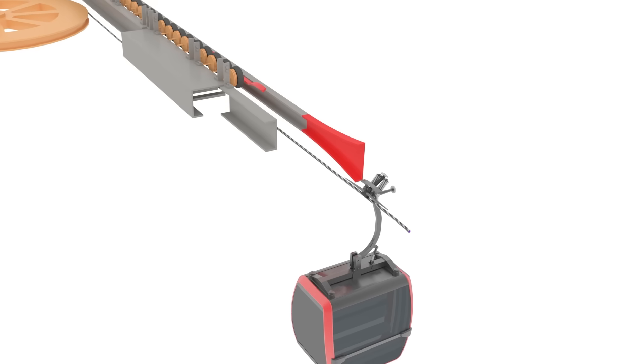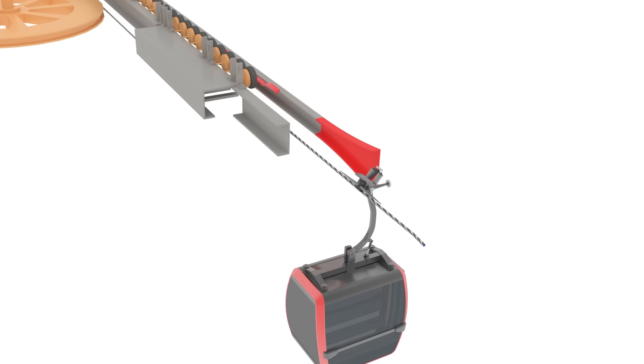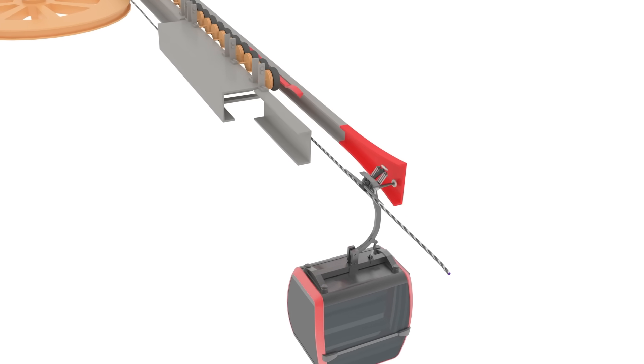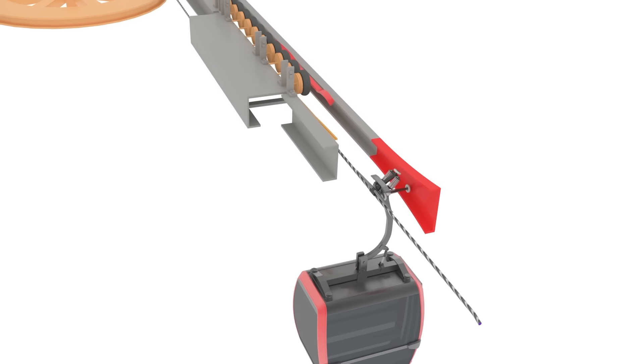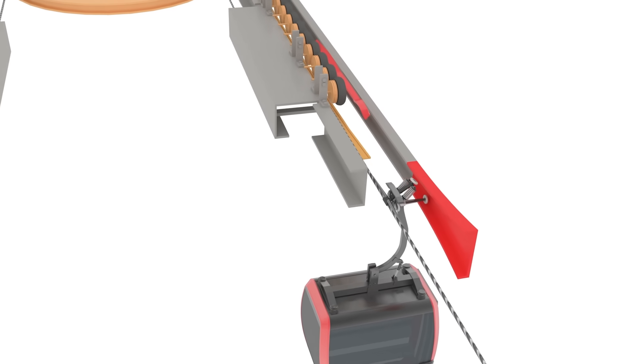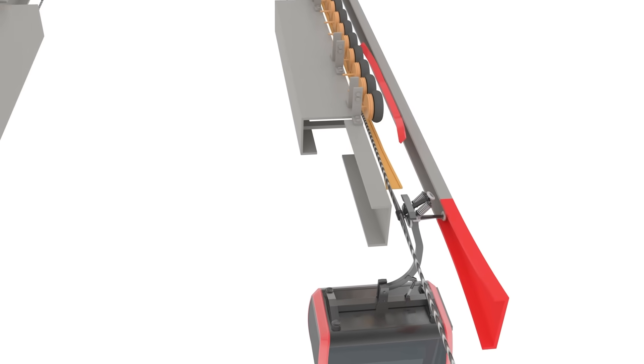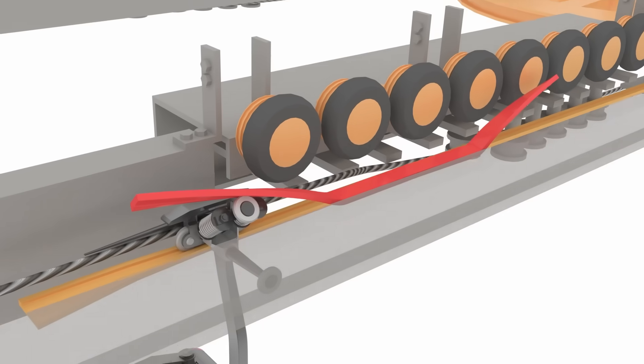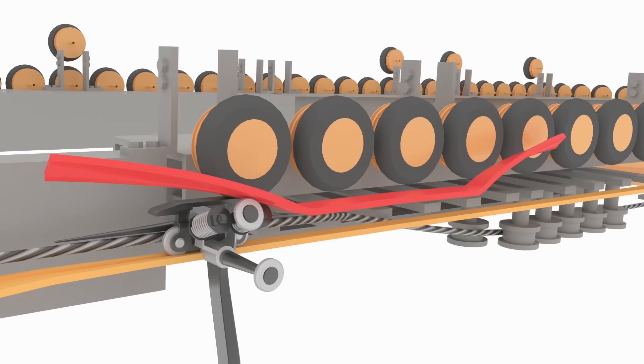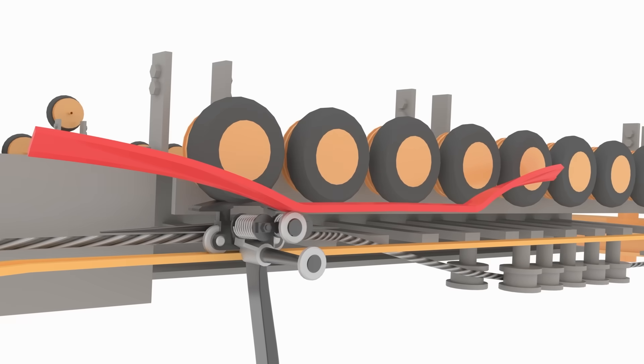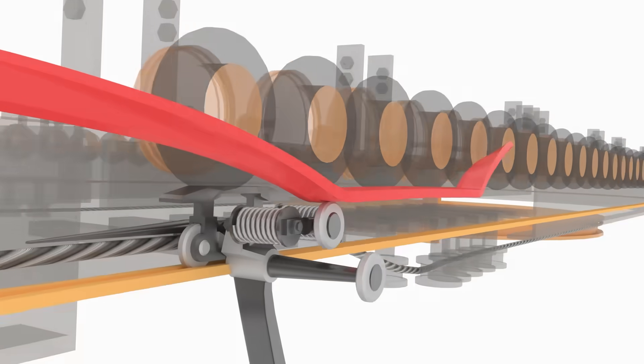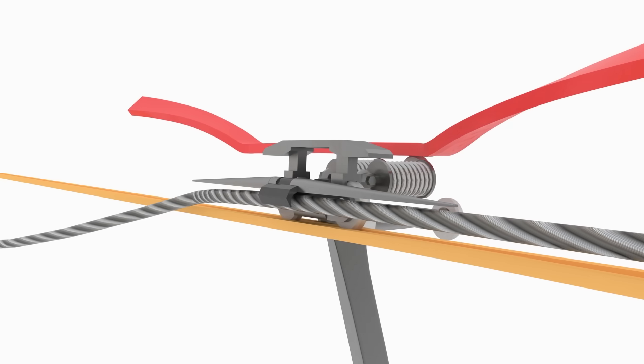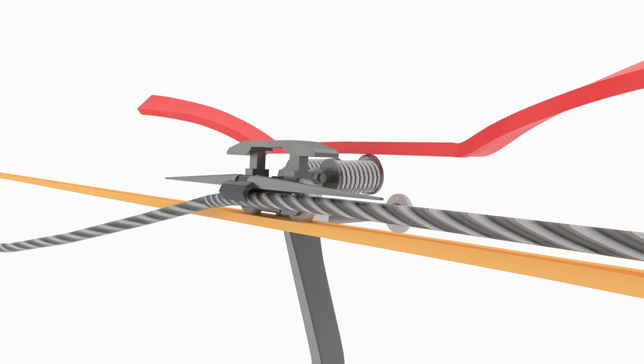When the car approaches the station, the grip will be guided to its own rails. The top rails curve downward. When the grip goes in, the lever will be compressed and then release the grip from the cable.